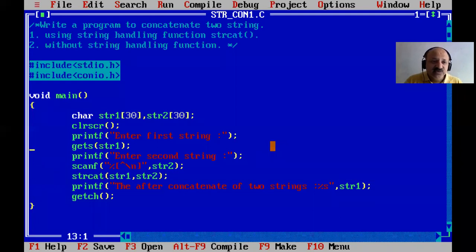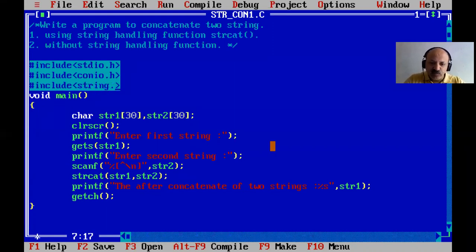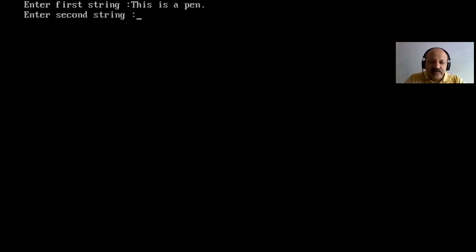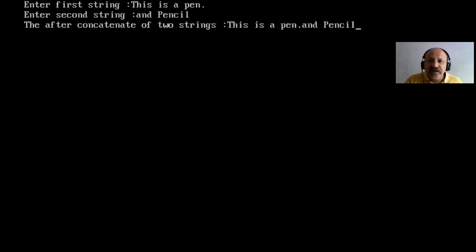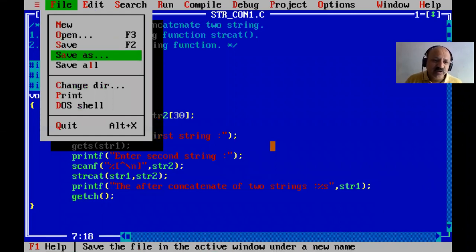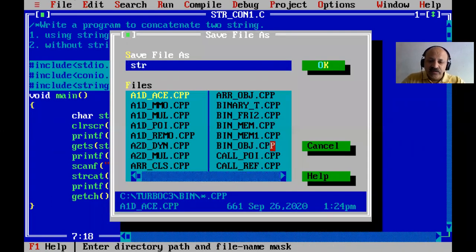So that is the first technique using the inbuilt string handling function strcat. Sometimes there can be a deprecation error, so it is better to include the string handling header. Running again with 'pan' and 'seal' — both are combined as 'panseal'. That is the first technique done. Now save as with a new name for the second technique — without string handling function.